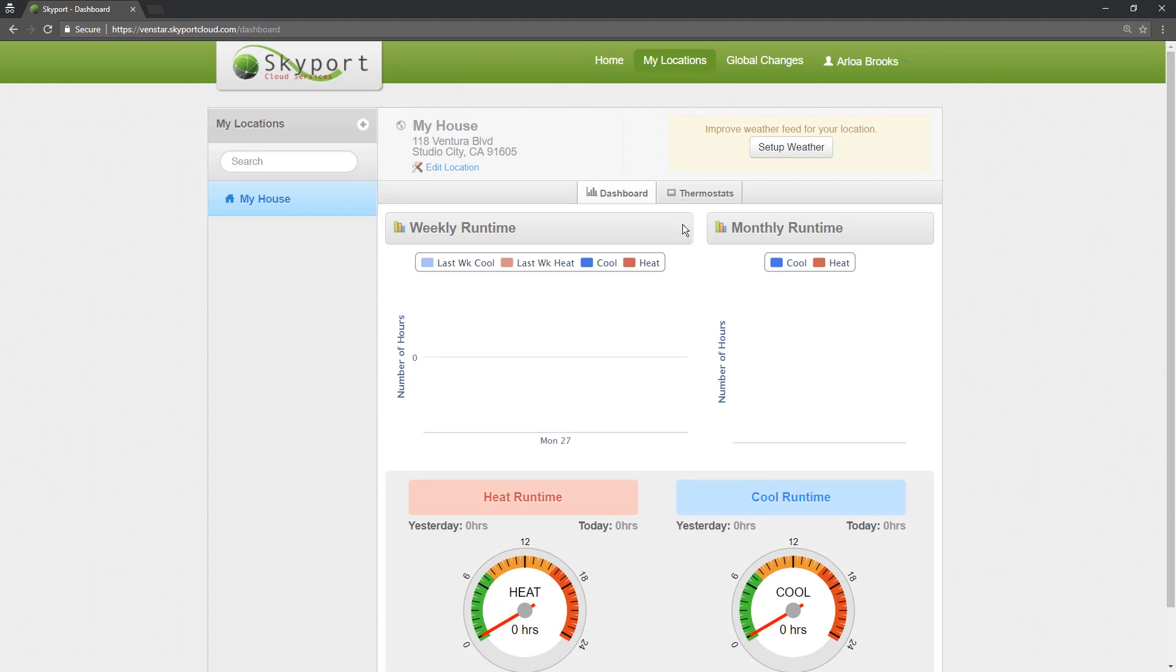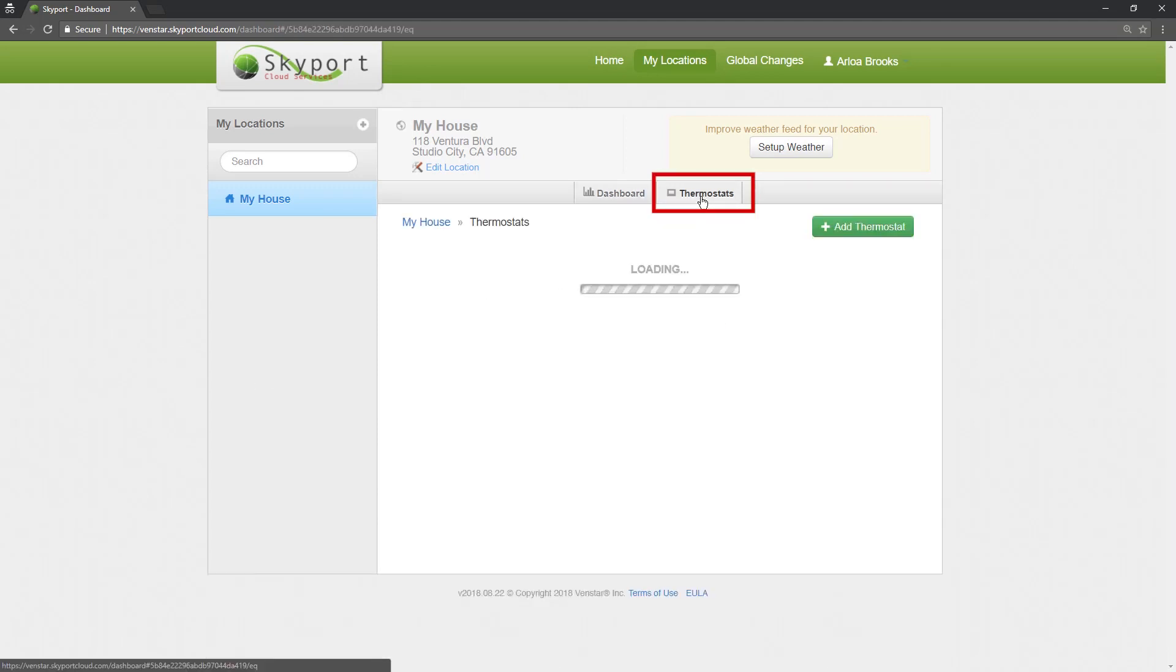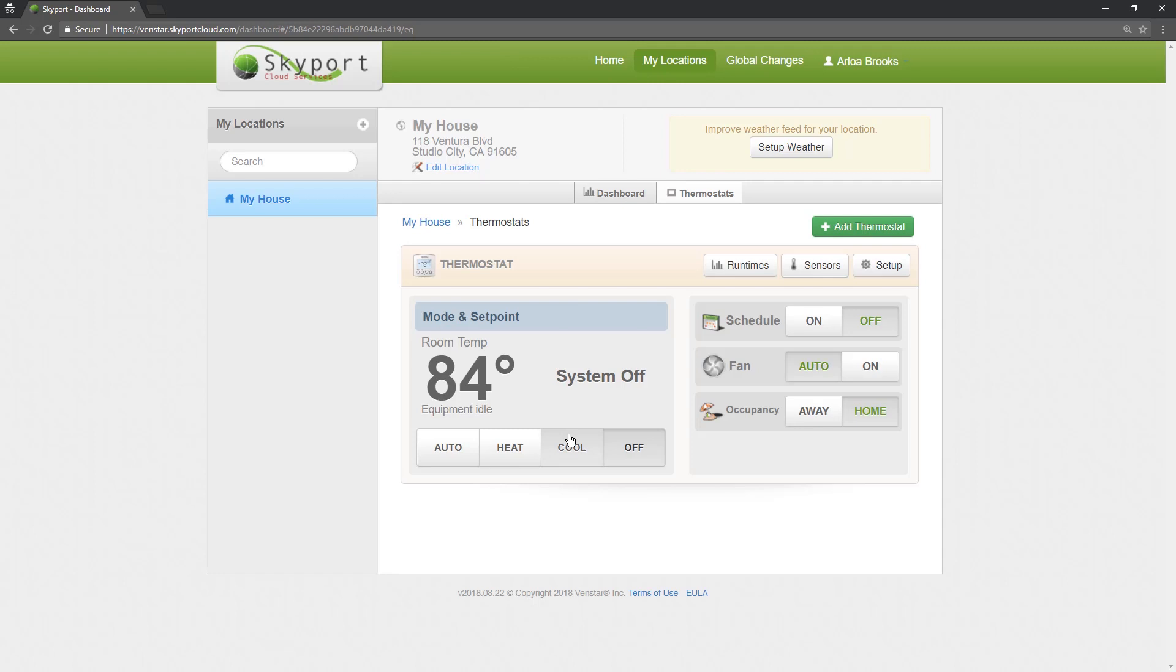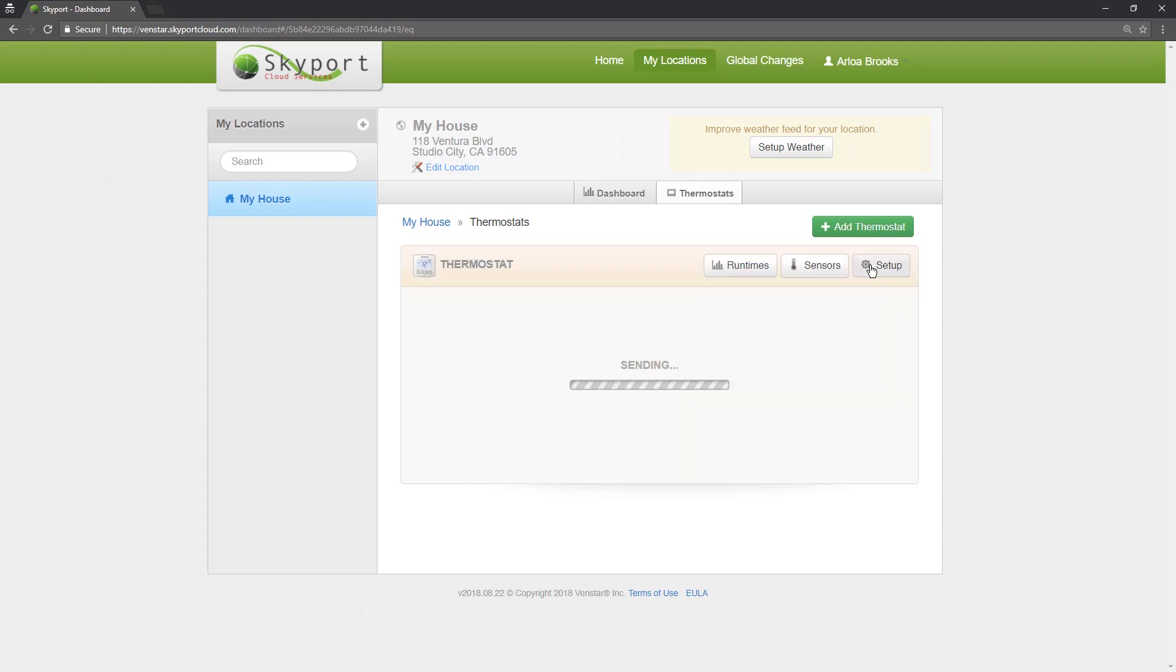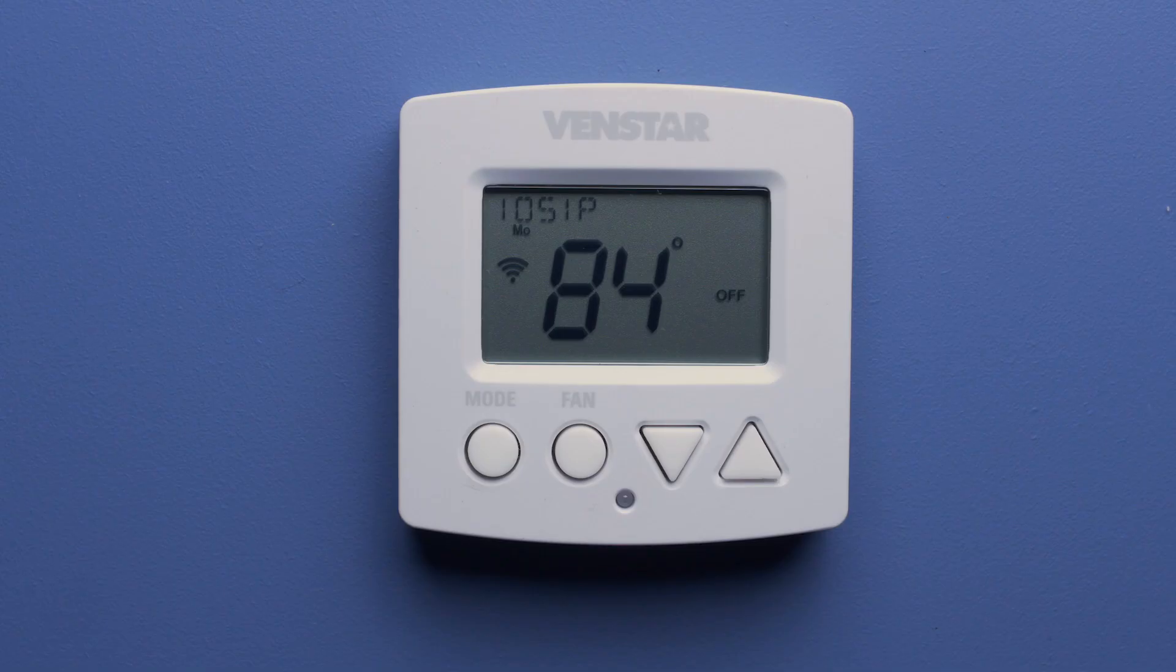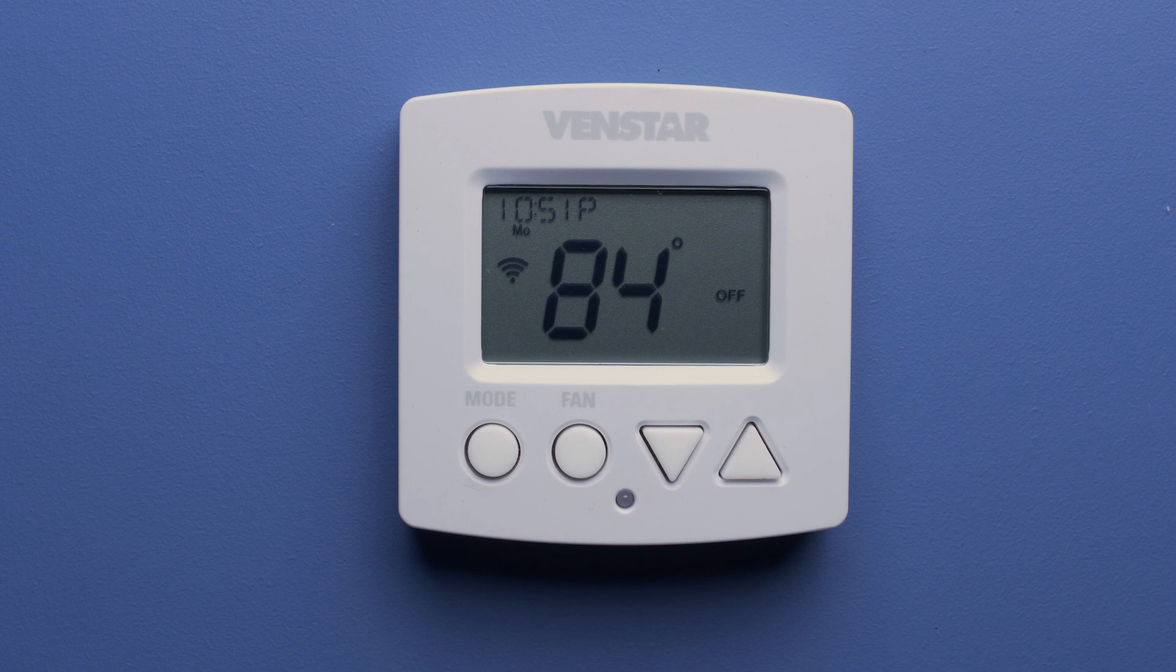Go to the Thermostat tab and you will see your thermostat. Let's test the connection to make sure everything is working. I'm going to turn on the AC, lower the temperature and hit Submit. Now check your thermostat and you will see the changes appear on the screen.